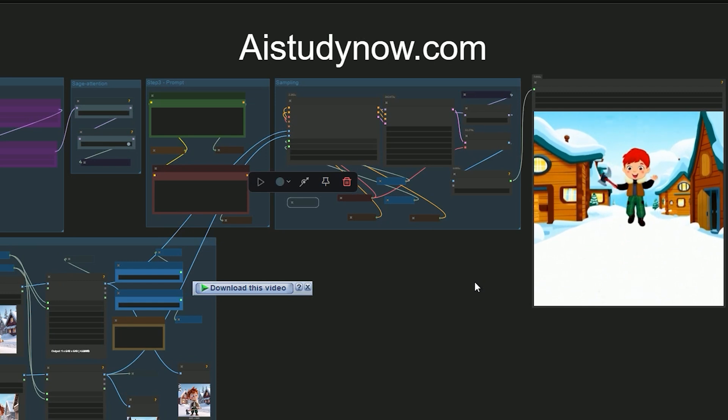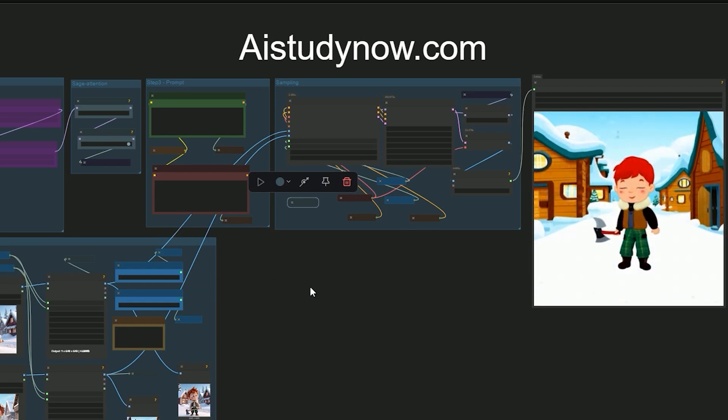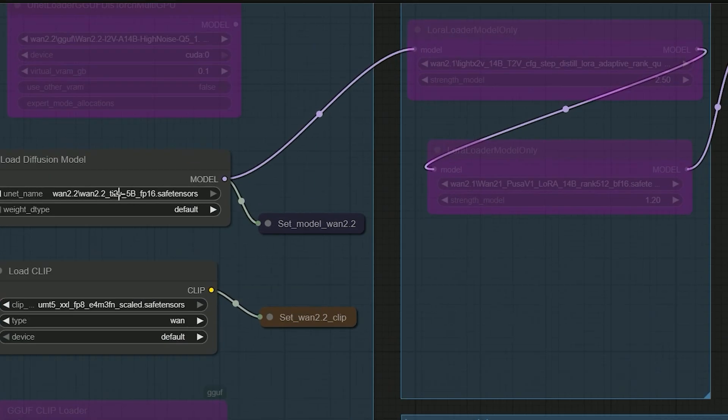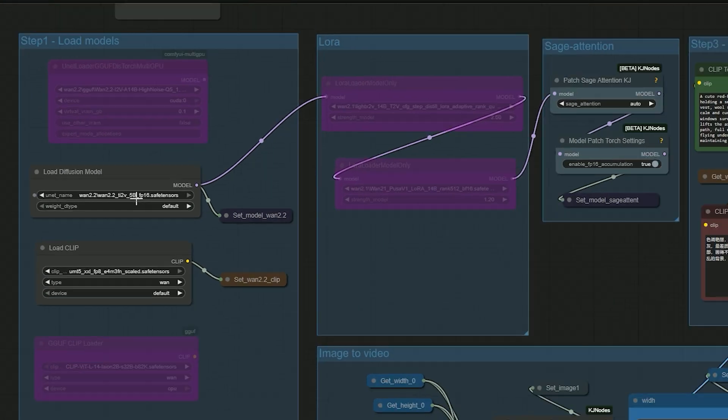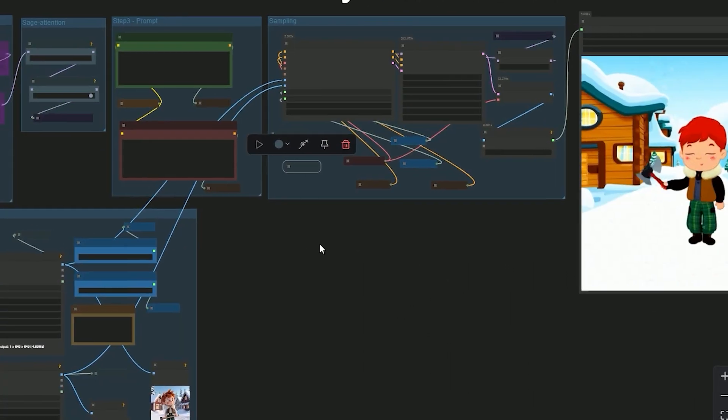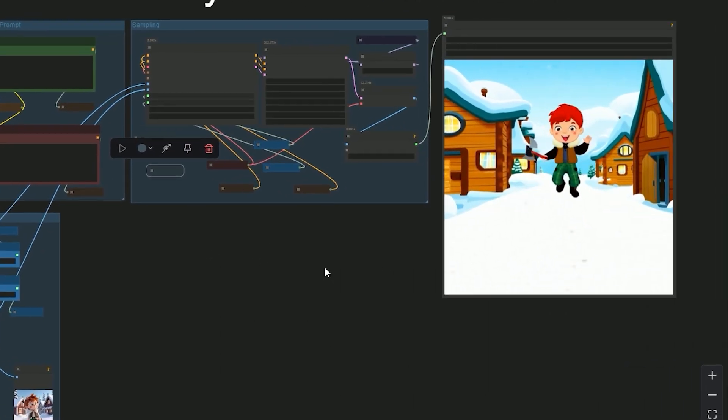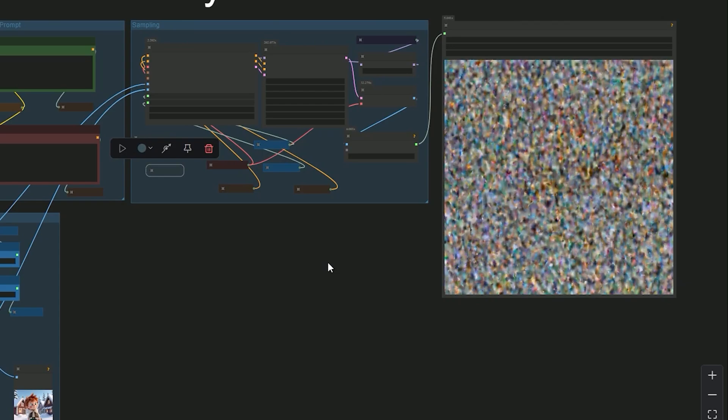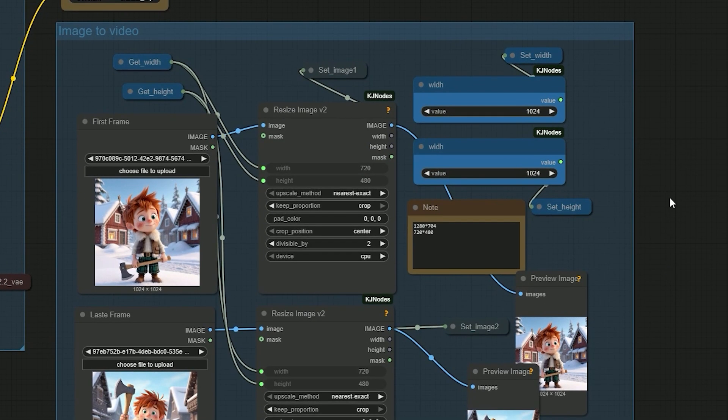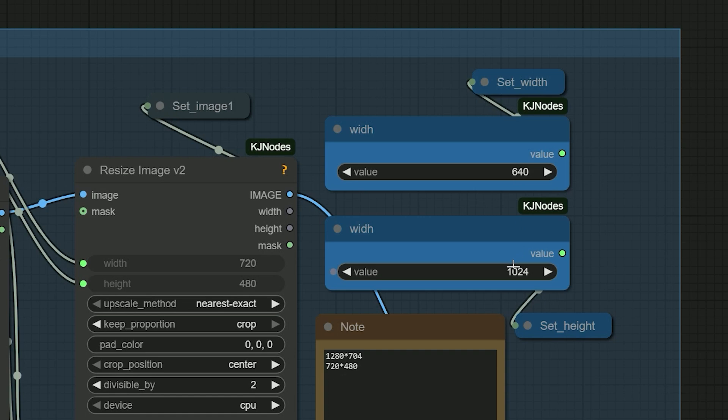I also tried running this using the 5B model, but right now it's not supported. So let's stick to the current workflow.